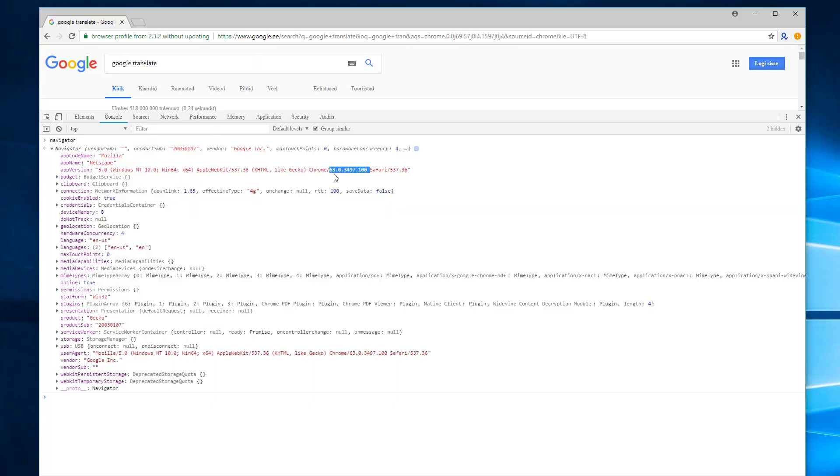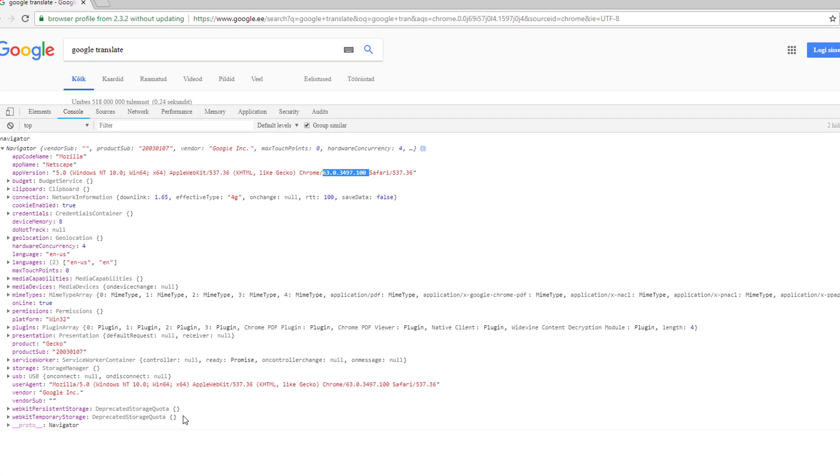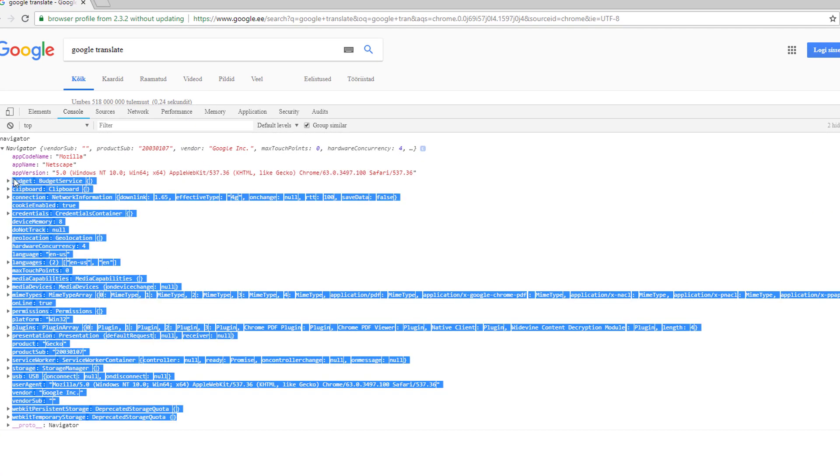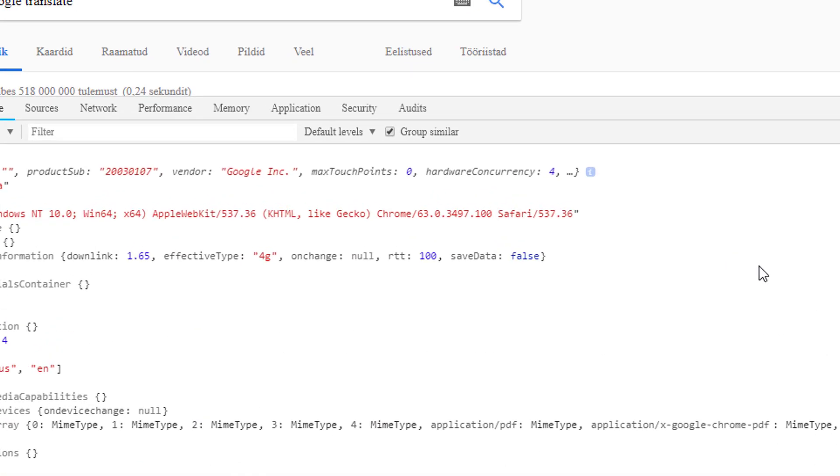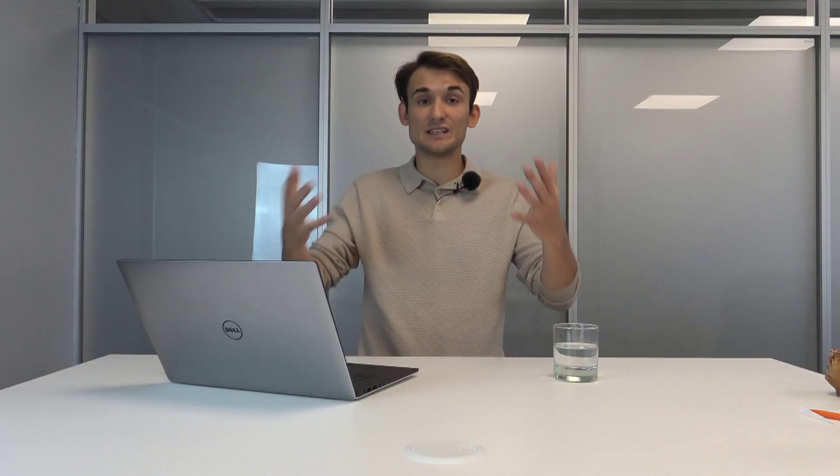However, it is launched on an engine of Chromium 67. 67 has a different navigator tree structure and the browser profile is telling the website that it's 63. And there's going to be a discrepancy, a possible discrepancy that the website can check.